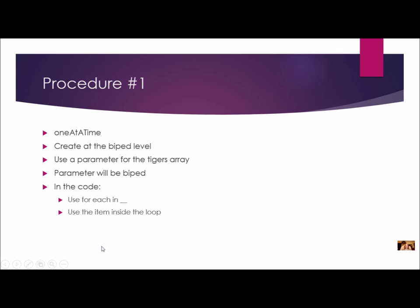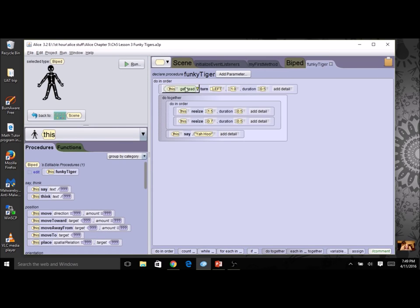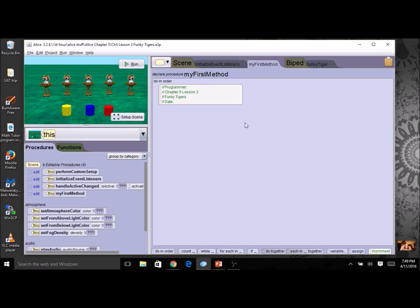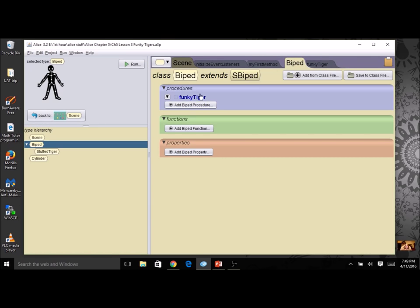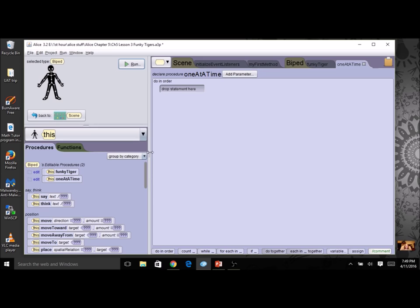Here's our Funky Tigers program. The Funky Tiger code shows the head spinning, the tiger getting bigger, then smaller again, and saying 'yahoo'. We're going to start by doing procedure number one at the biped level. I'm going to click on the biped tab and create a procedure — we're going to call it 'oneAtATime'. The first thing we're going to do in this procedure is set up the parameter. This procedure is at biped level, so our parameter is also going to be for bipeds.